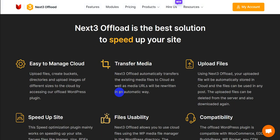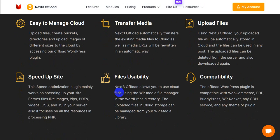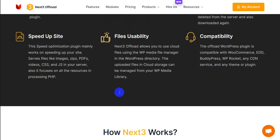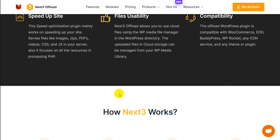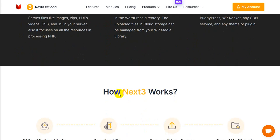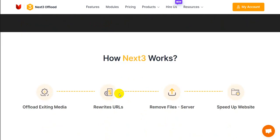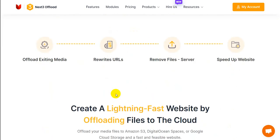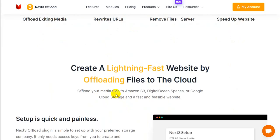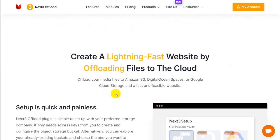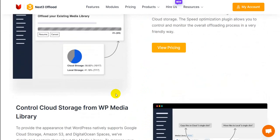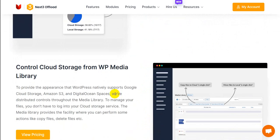By activating Next3 Offload into your admin panel, you can upload any existing media files to the cloud. All media files will be immediately uploaded to the cloud and pictures will be optimized using this speed optimization plugin.